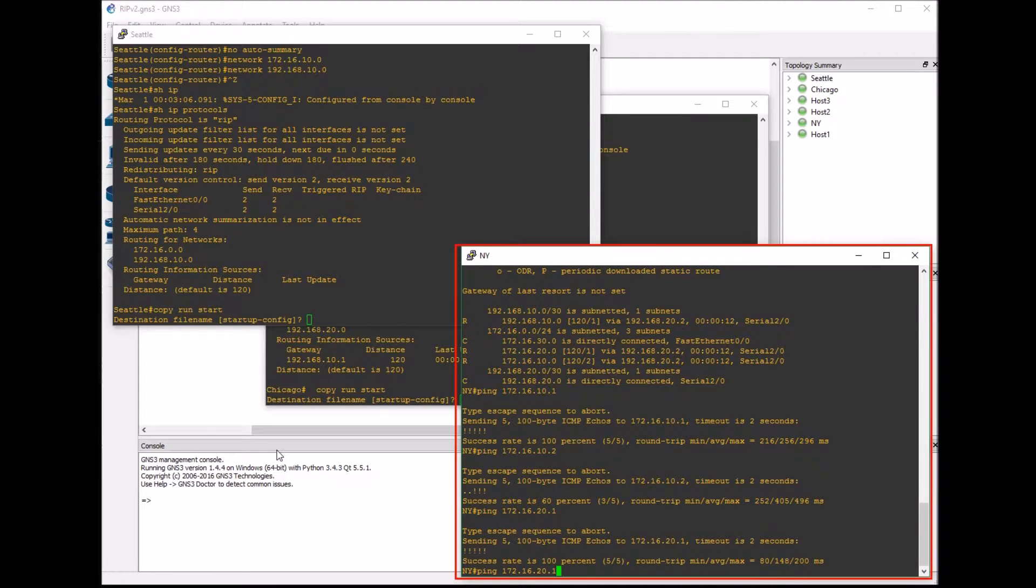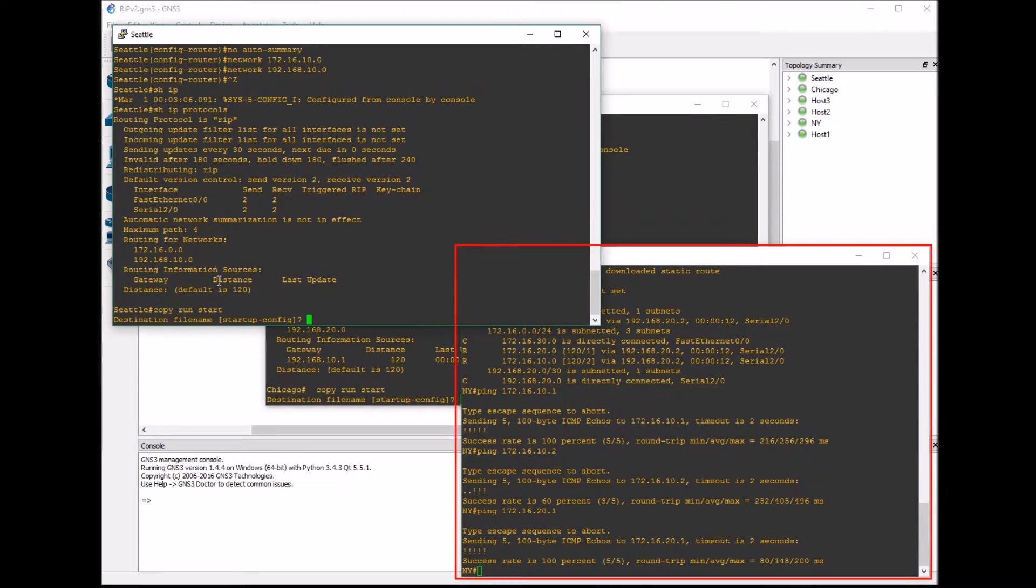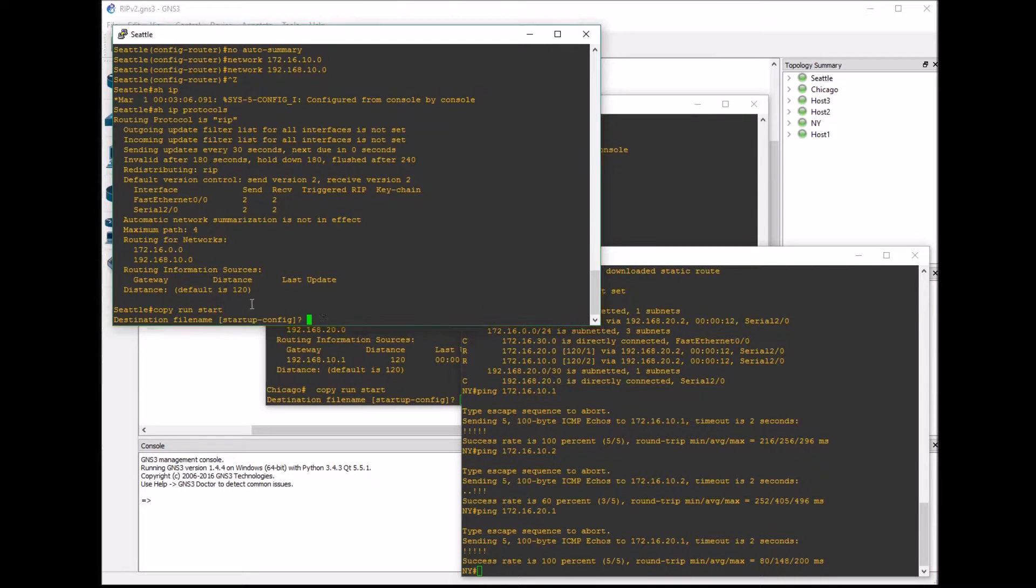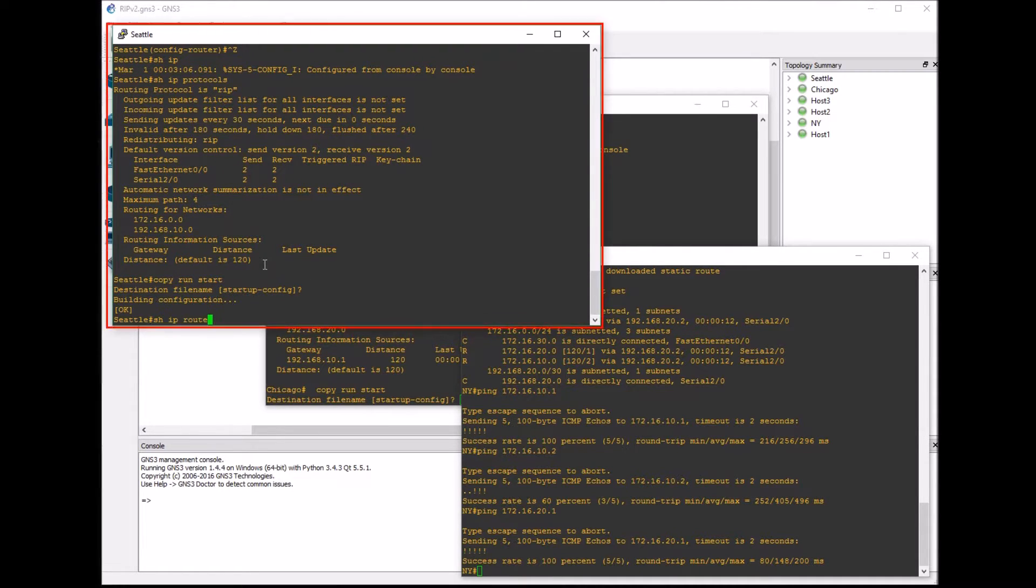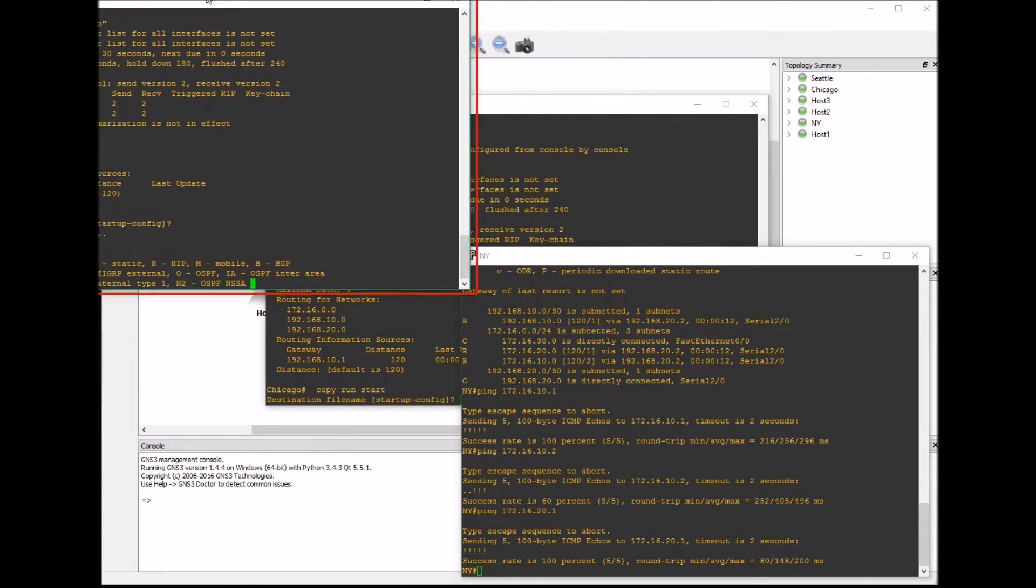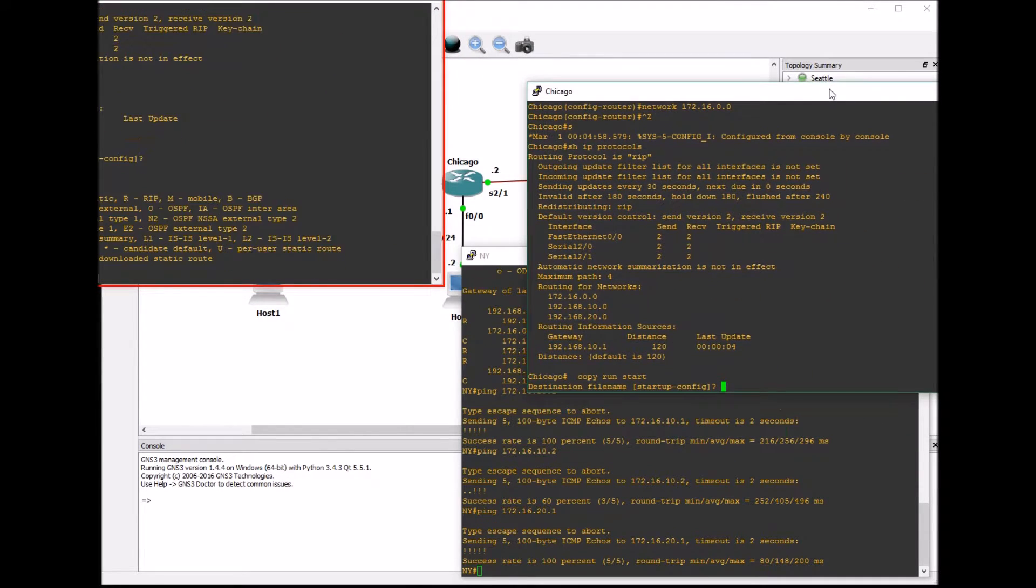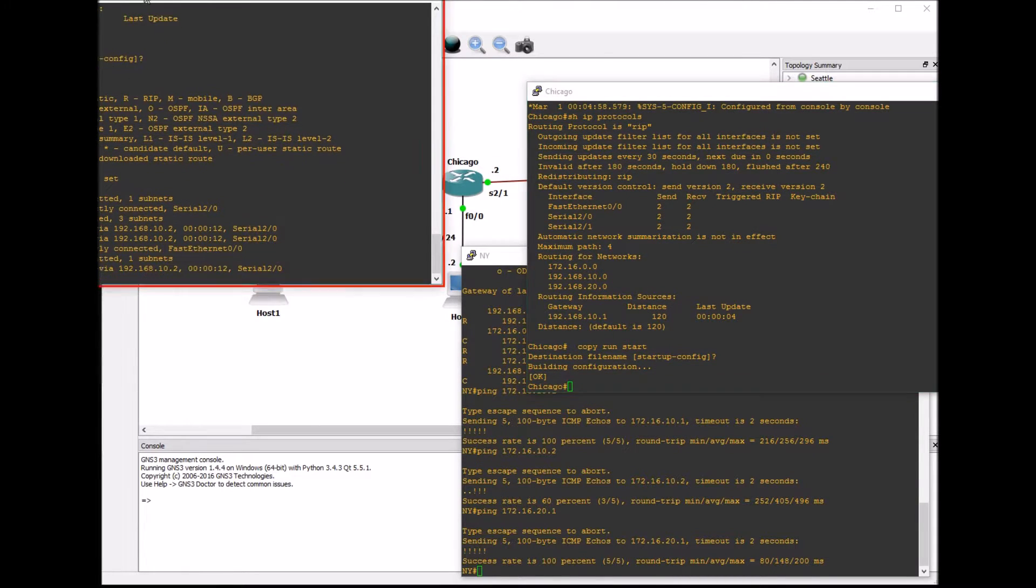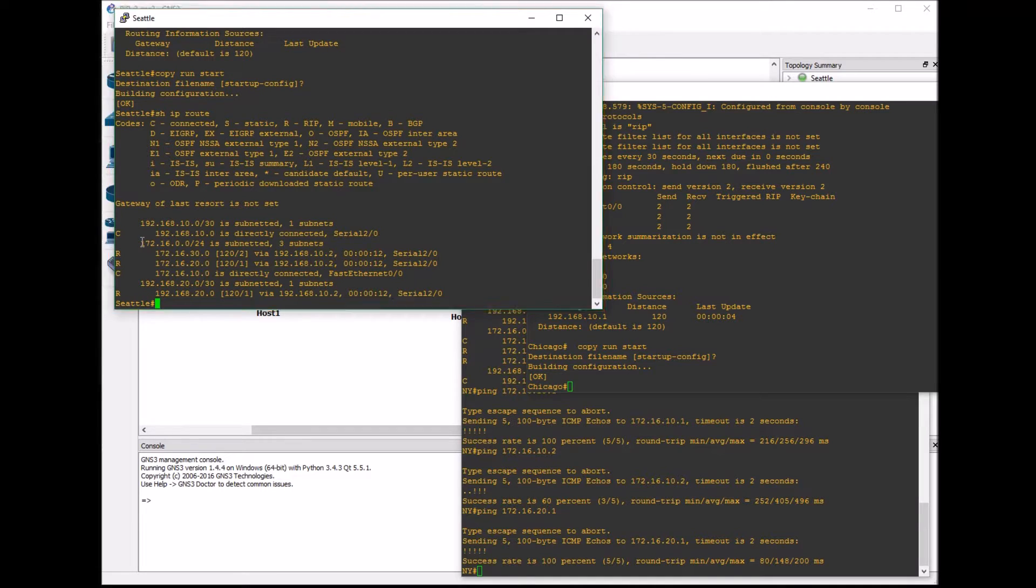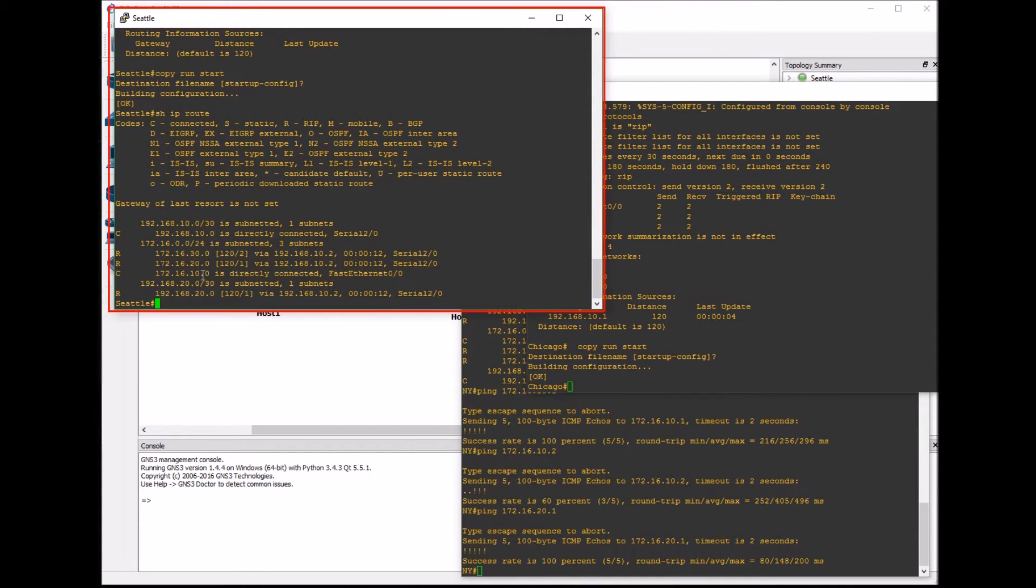I'm going to try pinging Chicago. You can see we have our routes here in the Seattle router as well, so everything propagated throughout the network properly, which is good.